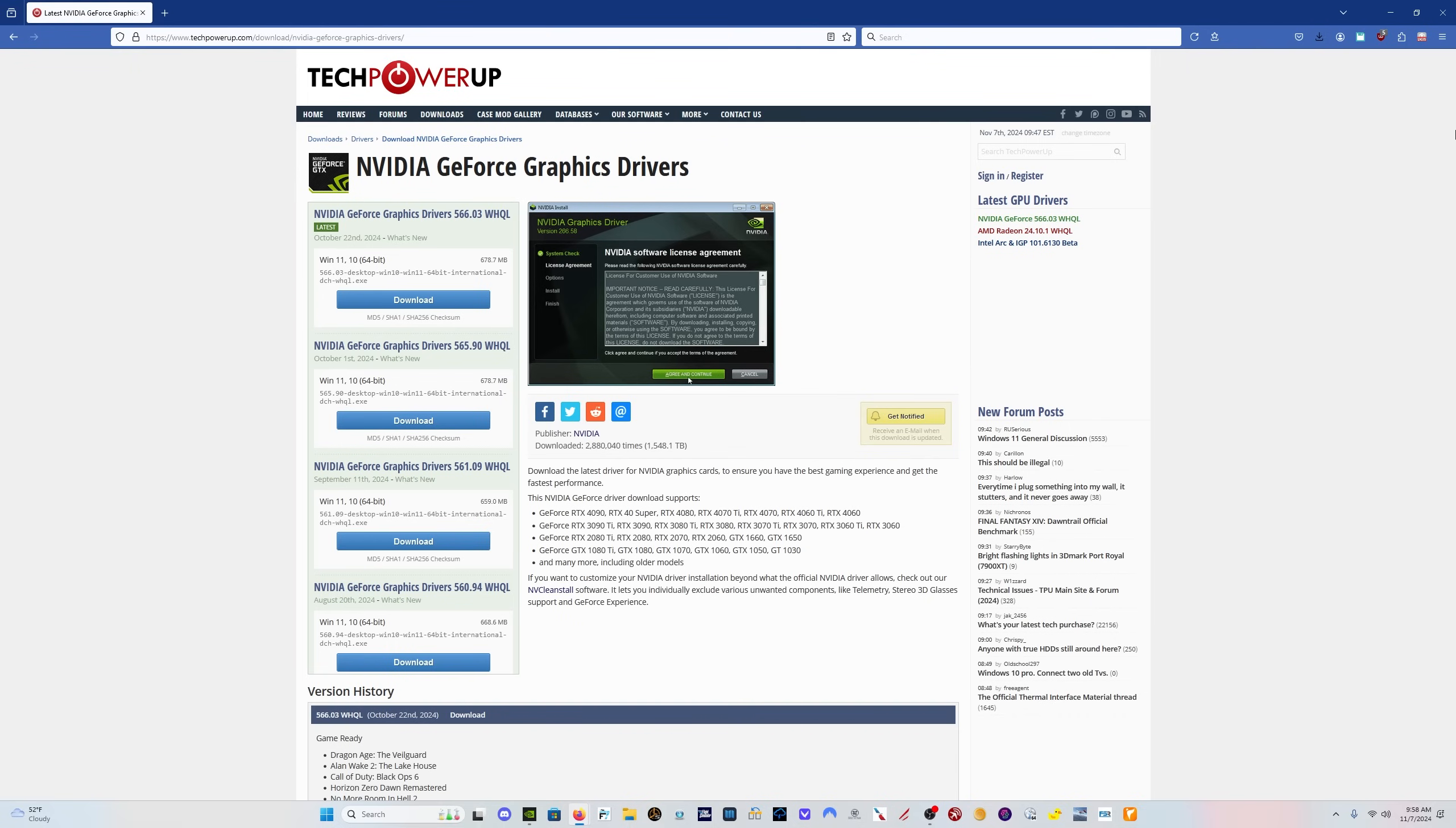I've read also on the official forums and other places of people that have rolled back drivers and the problems have disappeared. So I think I've seen enough information and experienced it enough myself to say with a decent amount of confidence that at least the 566.03 driver and perhaps even the 565.90 driver might have some performance issues.